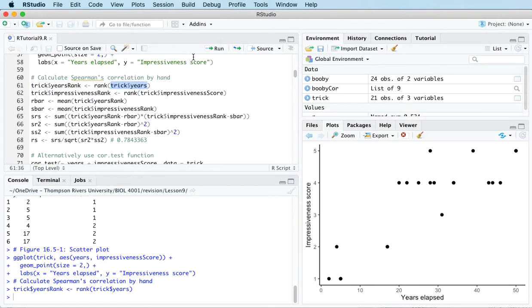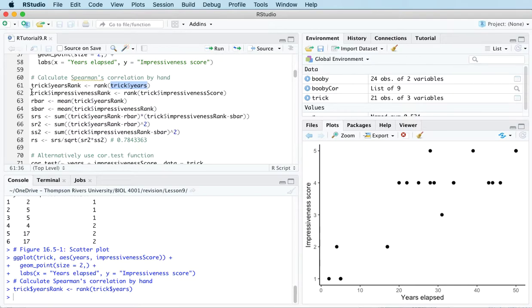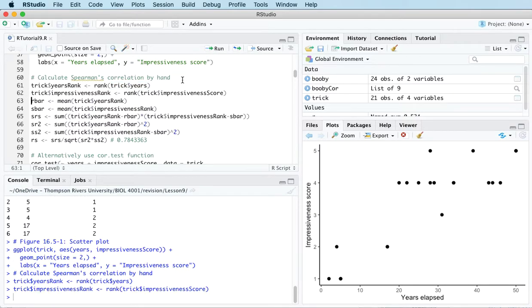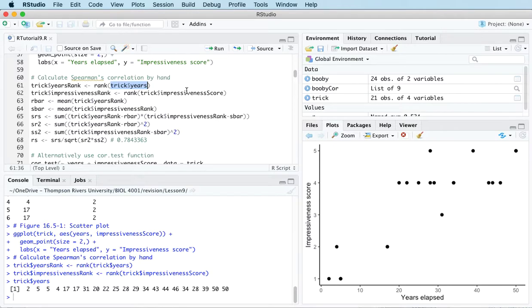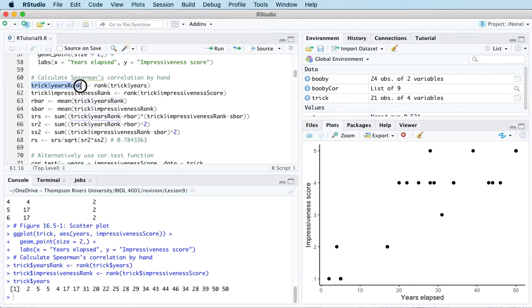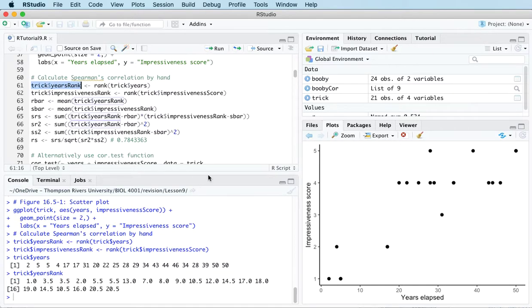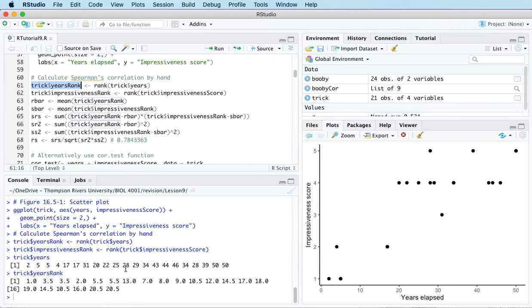I'm going to do the ranks for both variables. We've got two variables here. Let me just show you the example for one of them, just so you can see what's going on. So here's the years variable, and then here's the ranks of those values. So it turns out that the years have been built in order, so this is pretty straightforward. But the ranks, the lowest value is two, so that gets a rank of one.